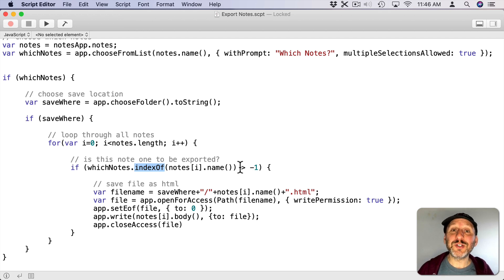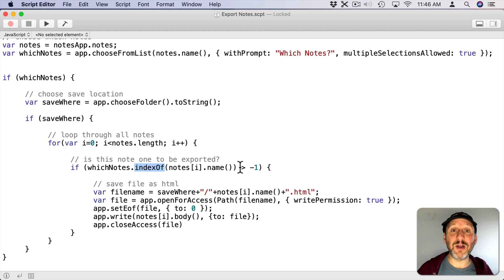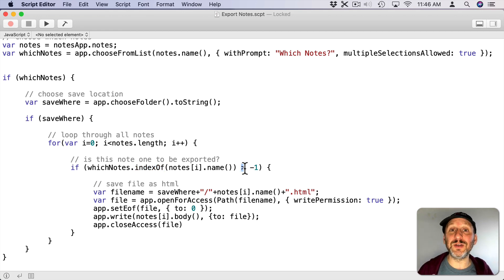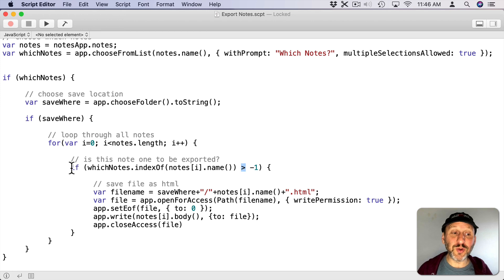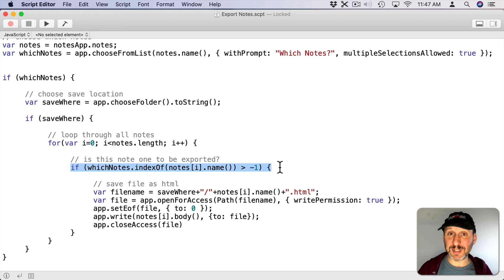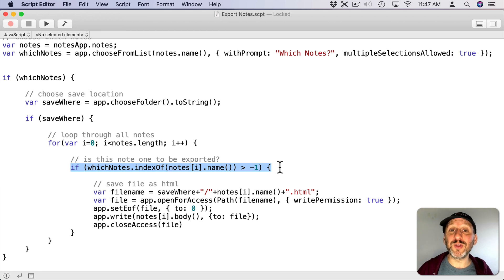So if it's not one of the notes I selected in the list I'll get a negative one. I'm going to look for something greater than negative one which means it is in the notes that I've selected. So this will be true for every single one if I chose to export all notes. But if I only chose to export some notes then this will only be true for those that I selected in the list.